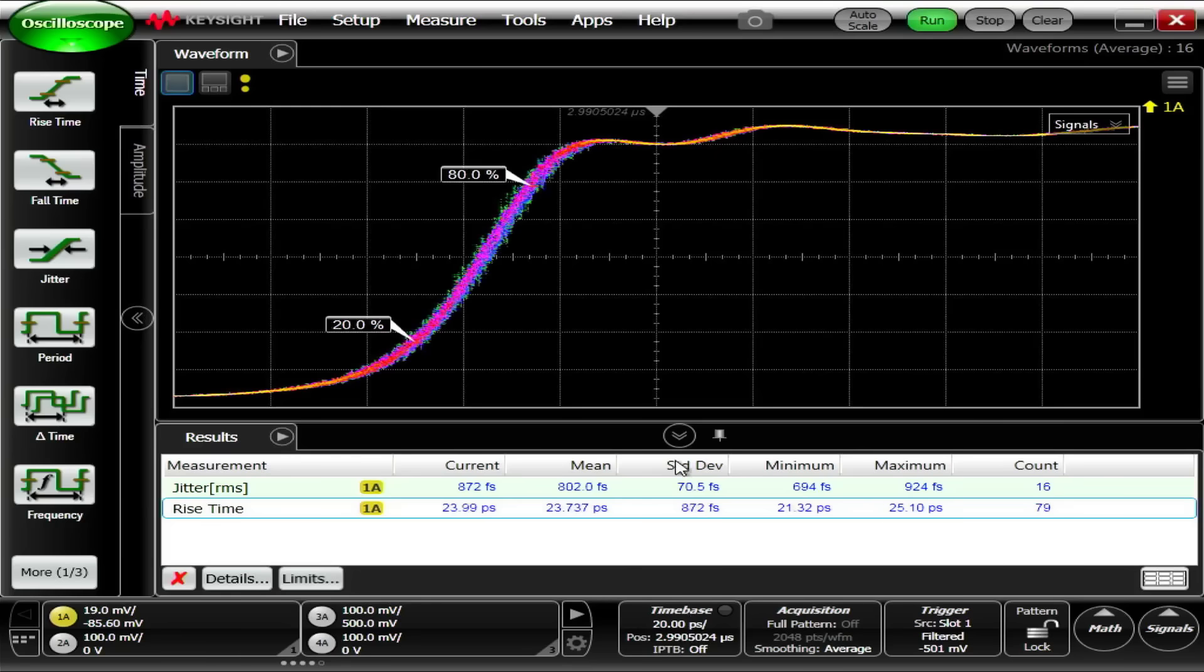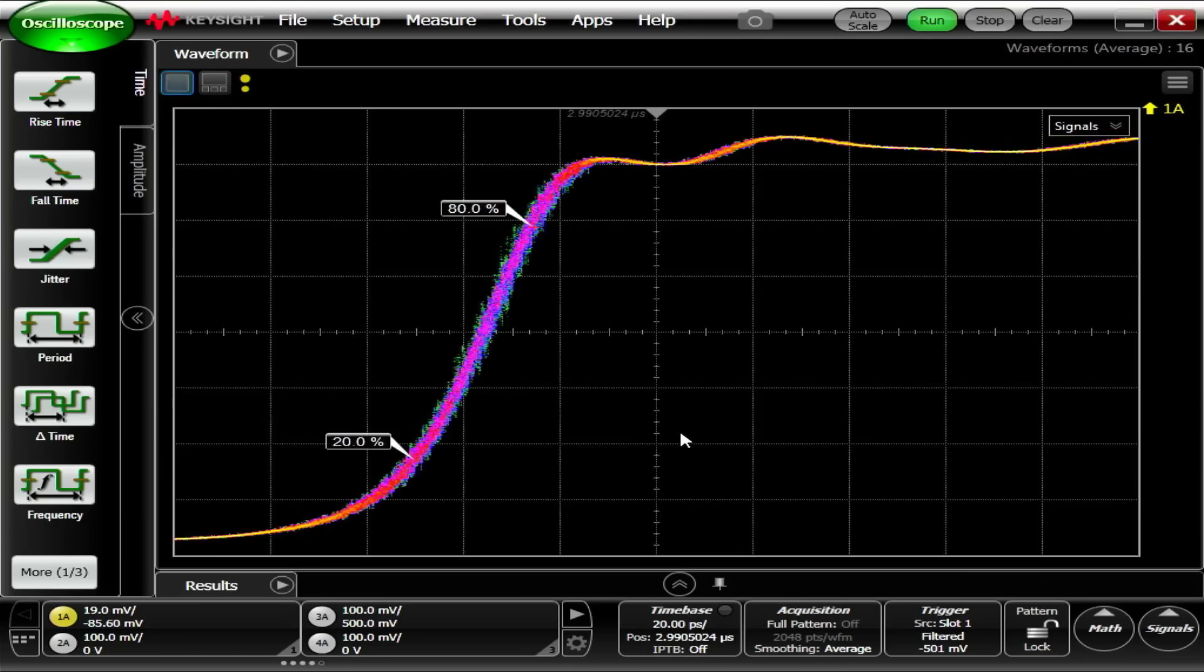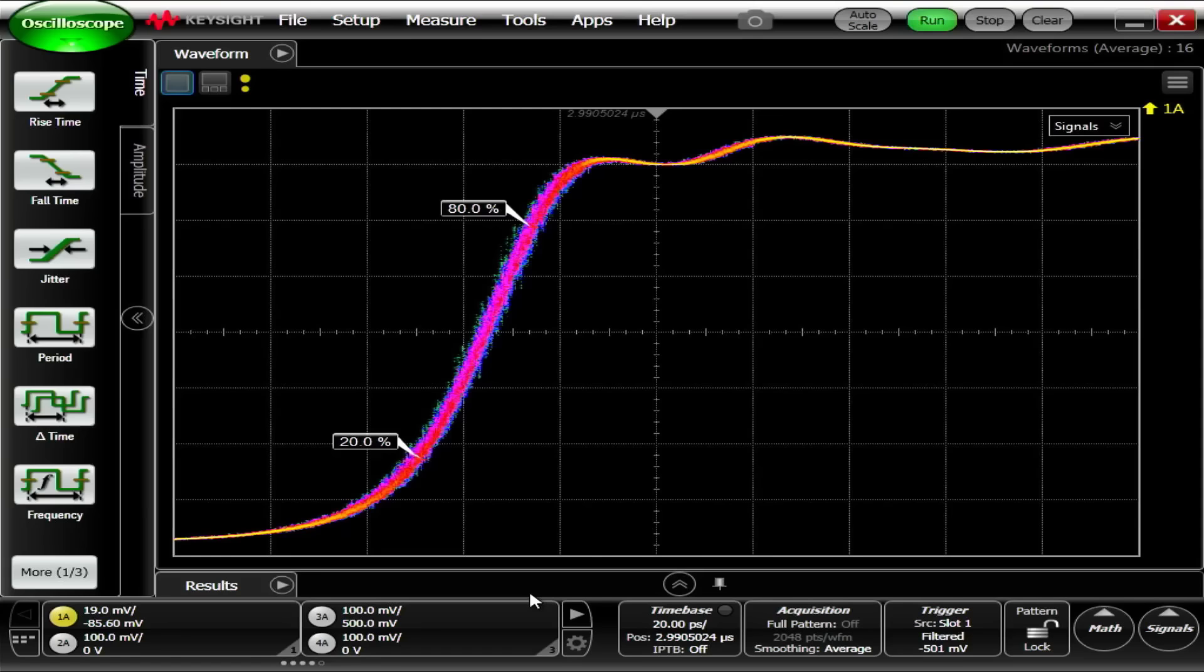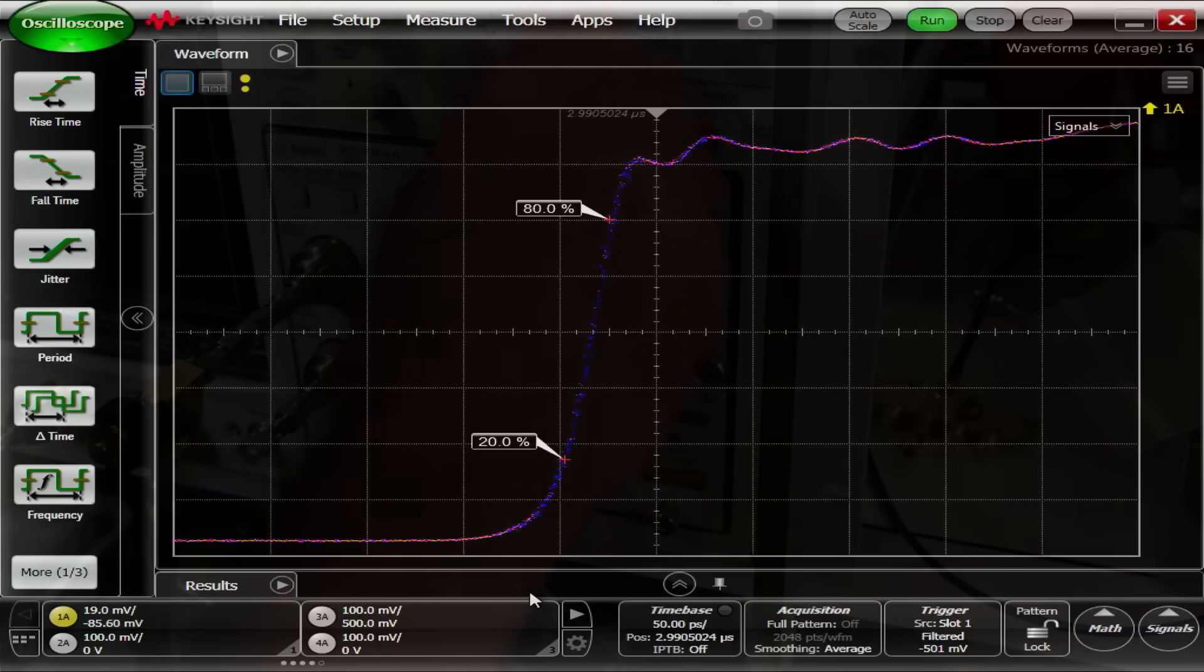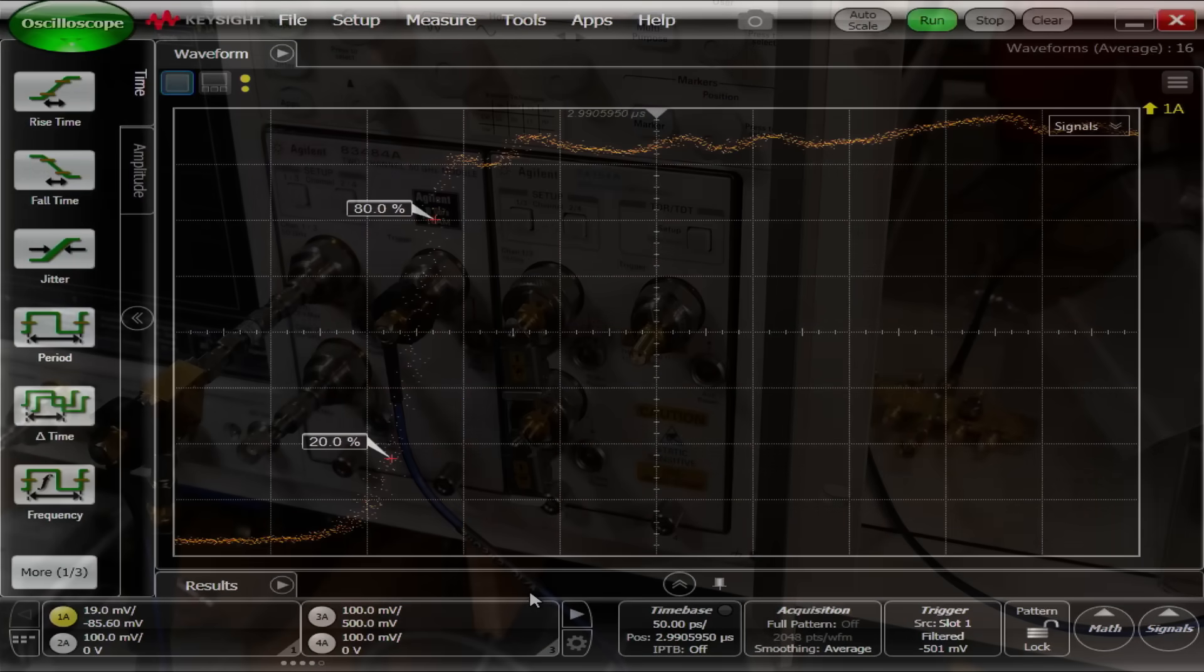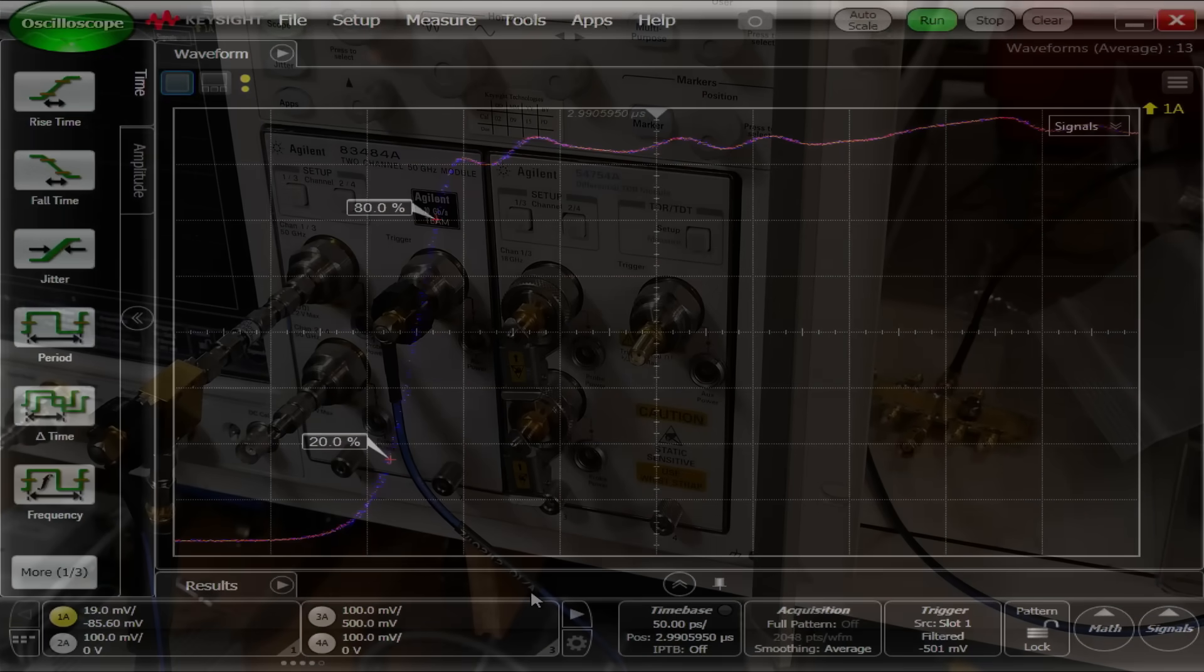I think we can lower all of the measurements here and we can turn off, make a nice big picture. Isn't that beautiful? It's a beauty.